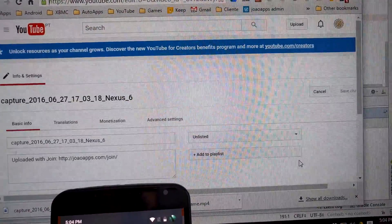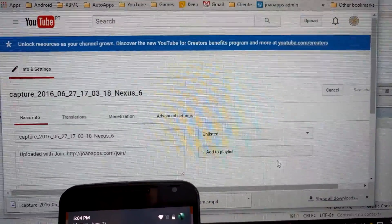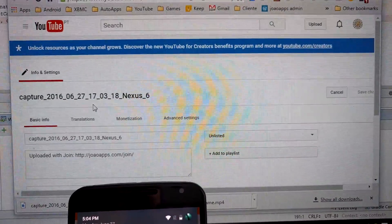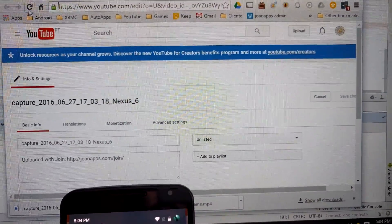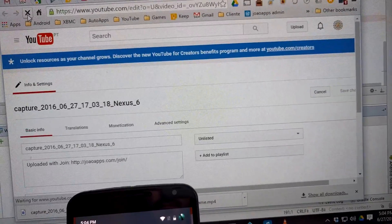It'll also open the video editing page on your PC, so you can make any last minute adjustments if you want.